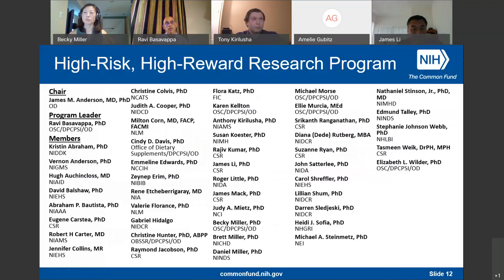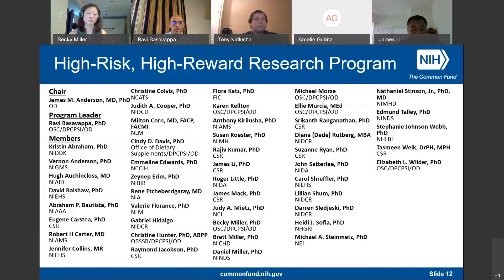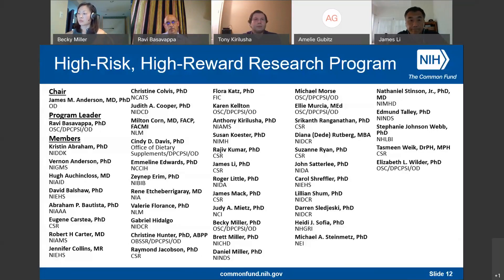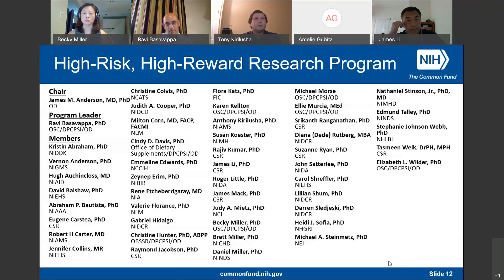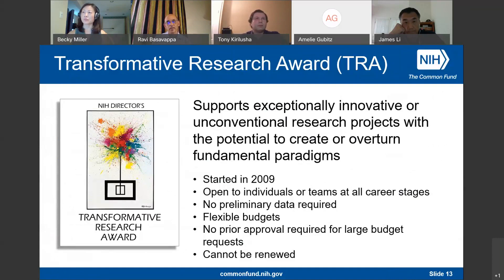Before getting into details about the Transformative Research Award program, I'd like to give a shout out to the High Risk High Reward Research Working Group. The HRHR program has many moving parts, and to help make those parts work, we have the support of this working group with representation from almost all the ICs at NIH. They help formulate policies, develop funding plans, and serve as a liaison between the Common Fund HRHR program and their respective institutes.